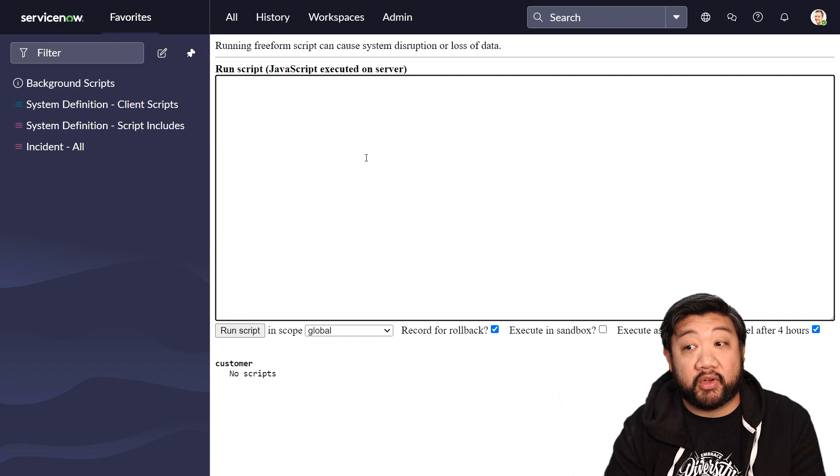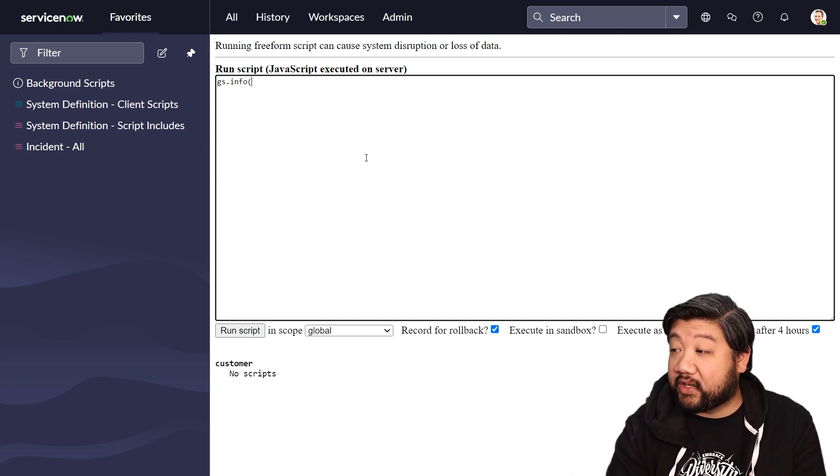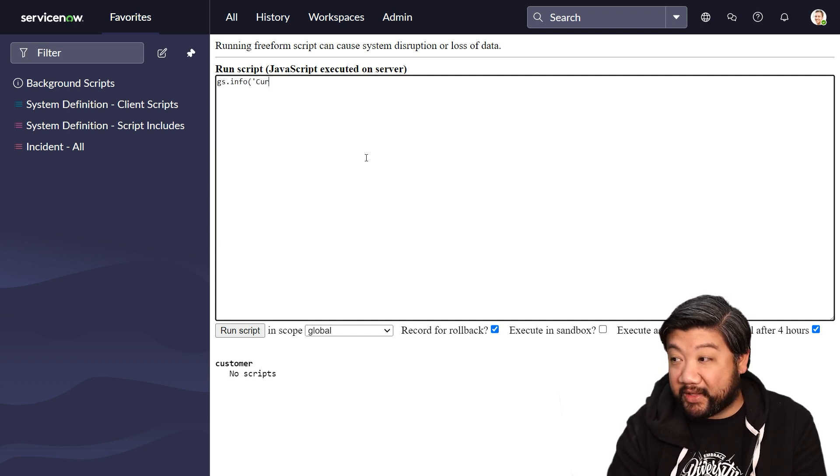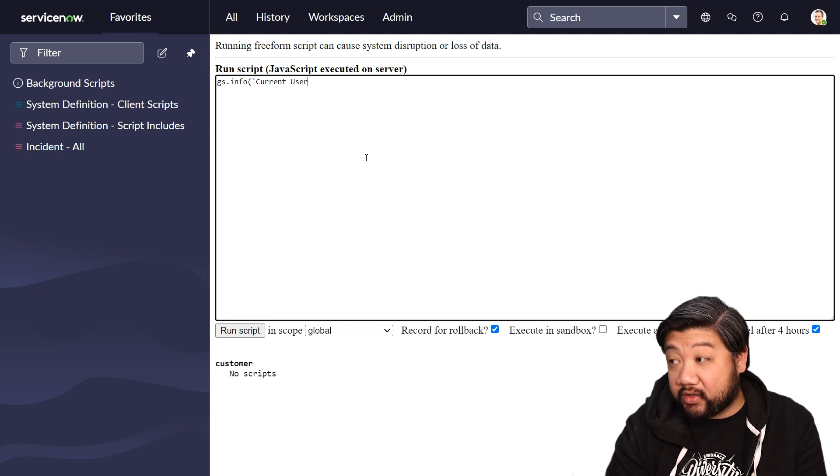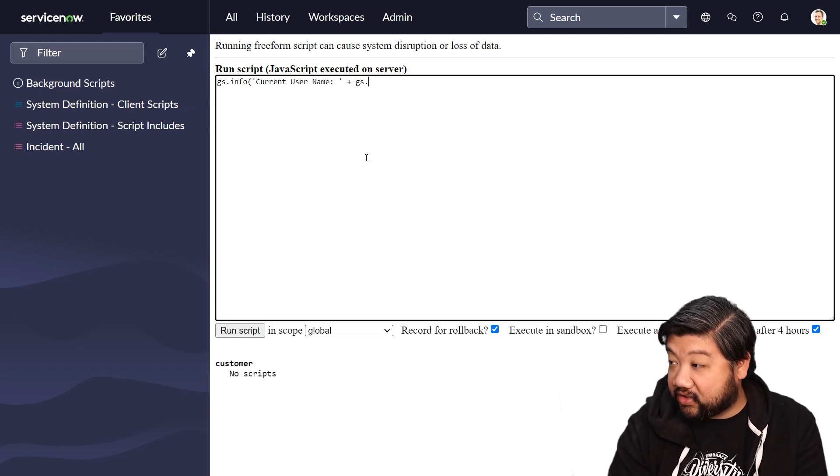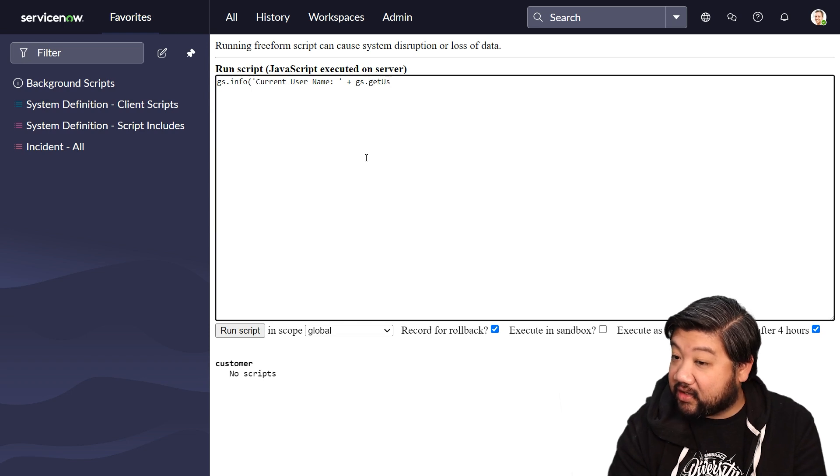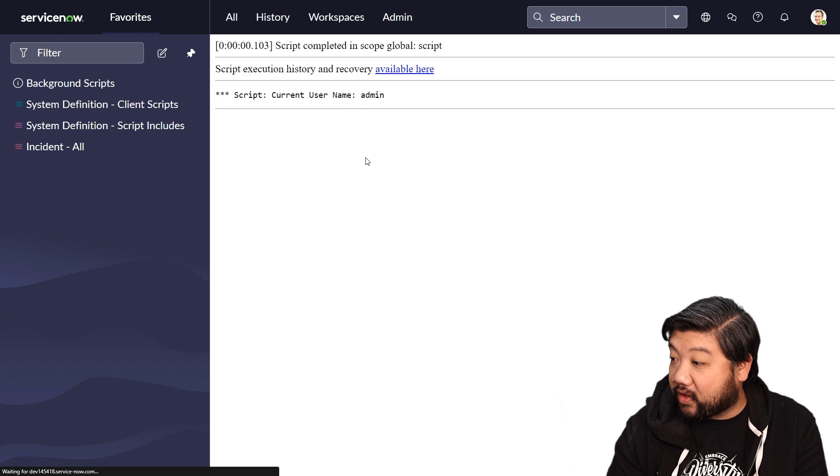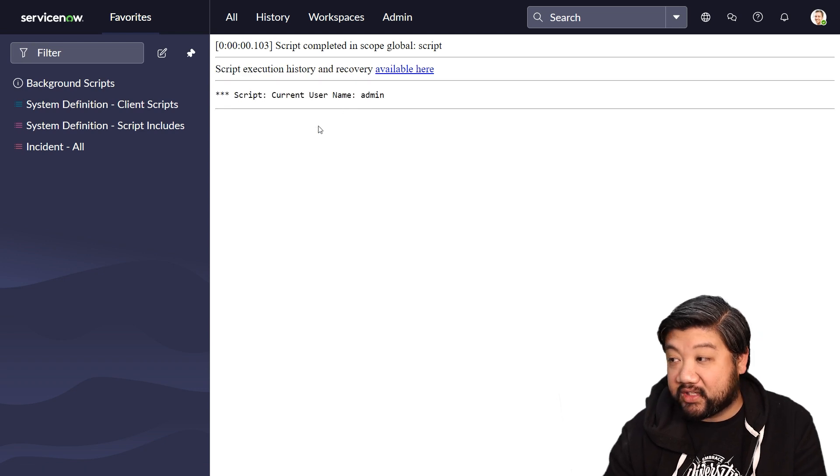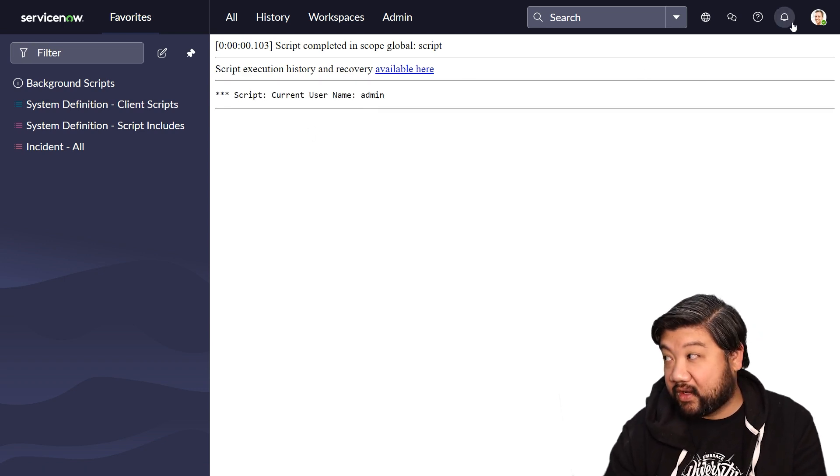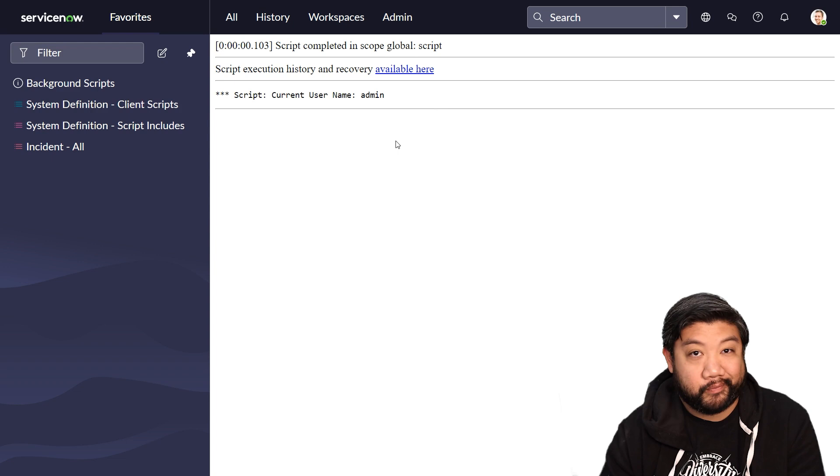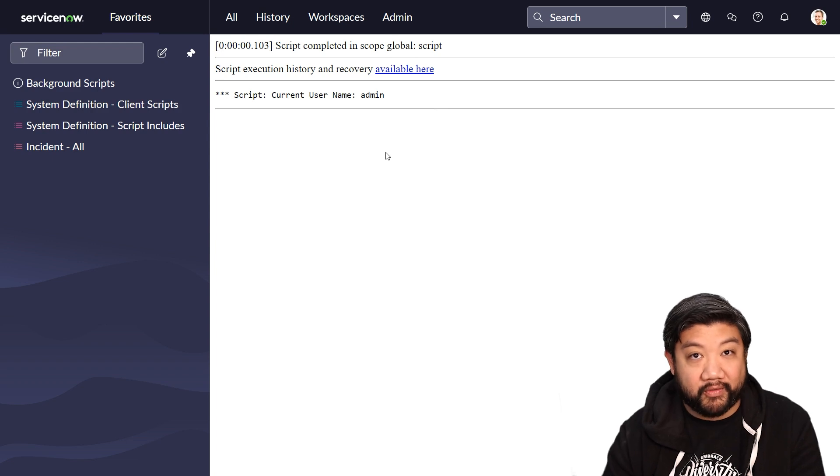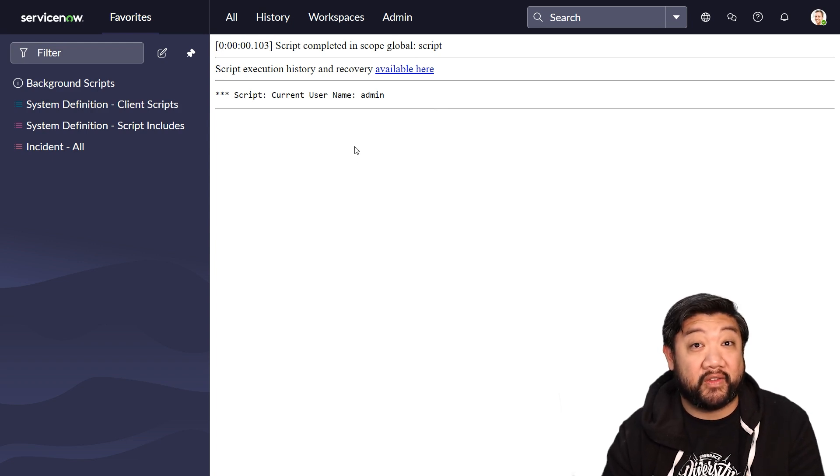User information is pretty helpful. One of the very easiest things that we can do is, what is the current username of the user? And we'll say gs.getUserName. Go ahead and run that script. And you'll see that my username for this account is admin. Pretty straightforward. That should be the same thing as you, too, if you logged in as admin.